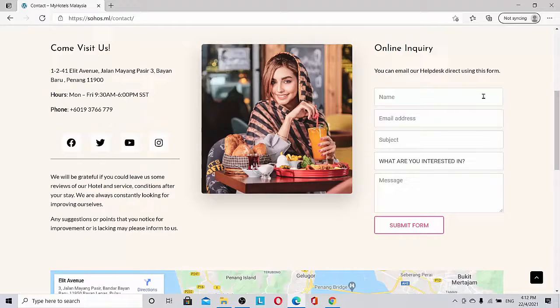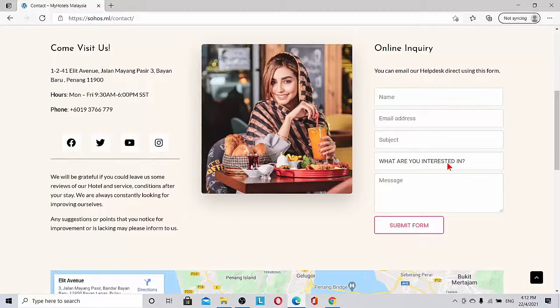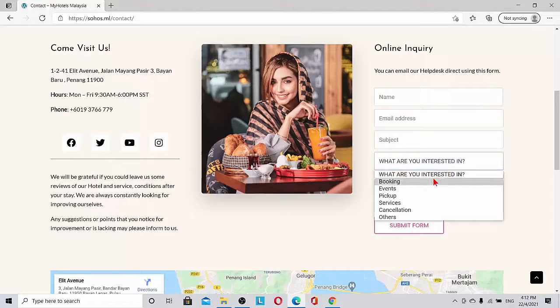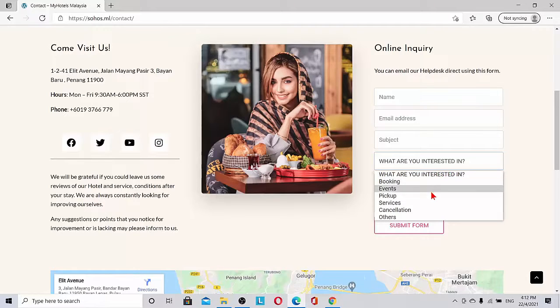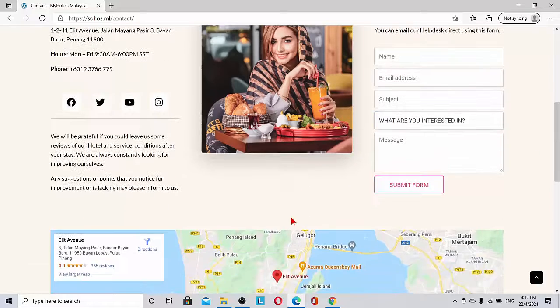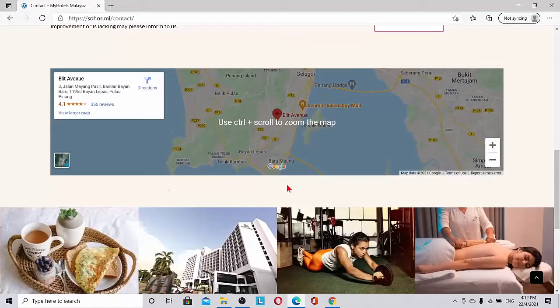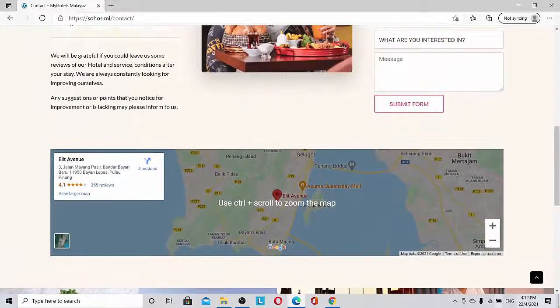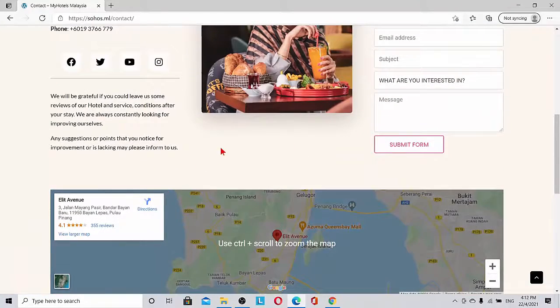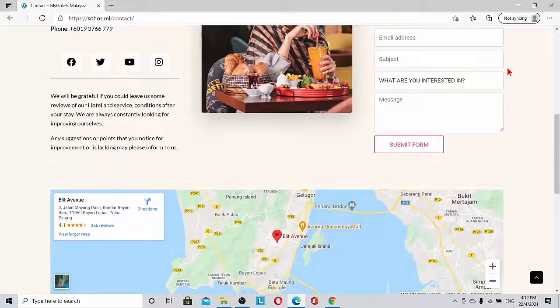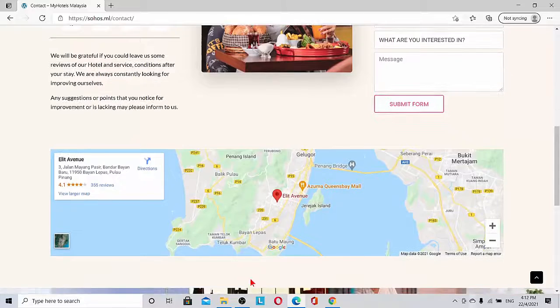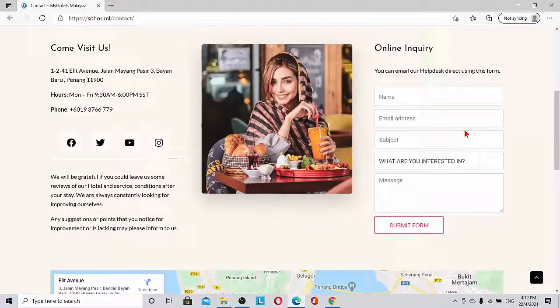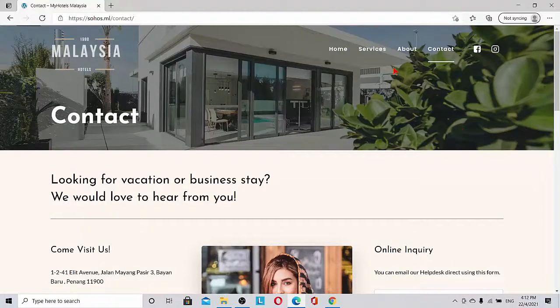Anybody who wants to send us an email can do so and indicate what they are interested in. The client can select whether they're interested in booking, events, pickup services, cancellation, or others. Then they can submit the form. This will come to the admin. And finally the important thing is the map. Where is the hotel located? You can see it's located in Pulau Penang.